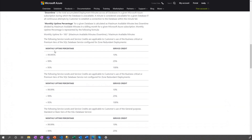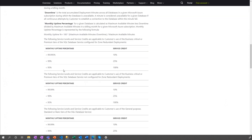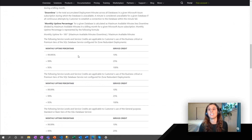By comparison, if you look at a Premium or Business Critical database where the zone redundant configuration is enabled, it's 99.995%, which translates to no more than 26.28 minutes of downtime per year. So by enabling the zone redundant configuration, the database will have a 50% reduction in downtime throughout a year. This additional high availability benefit is offered at no additional cost and is pretty easy to set up for customers.